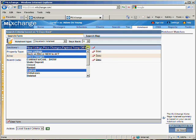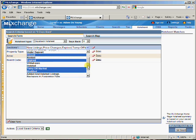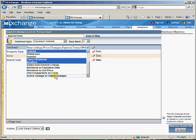Then you'll be able to determine what sections display on your hot sheet. Do you want to see new listings, price changes, expired? I also want to see closed information so I'm going to put that there, and I don't really need to see active listings with Hubbard changes so I'm going to unselect that.